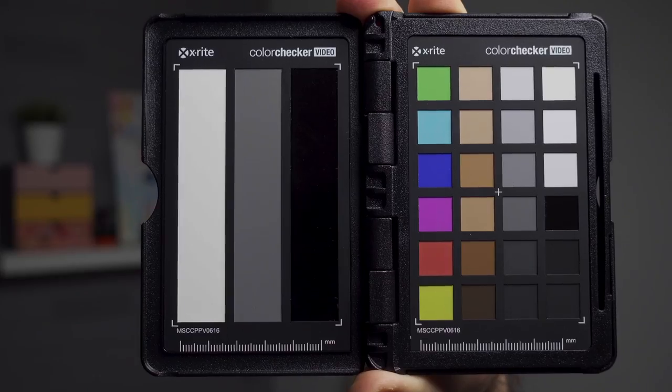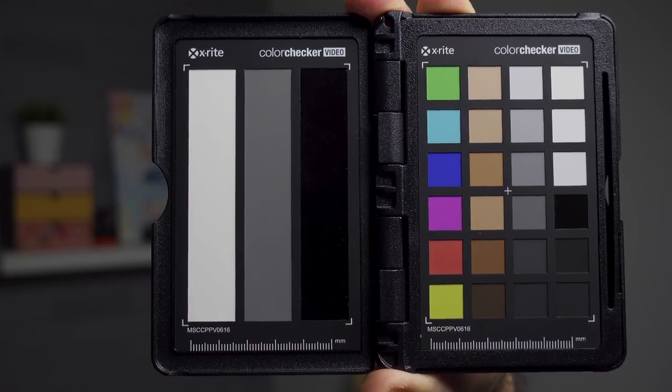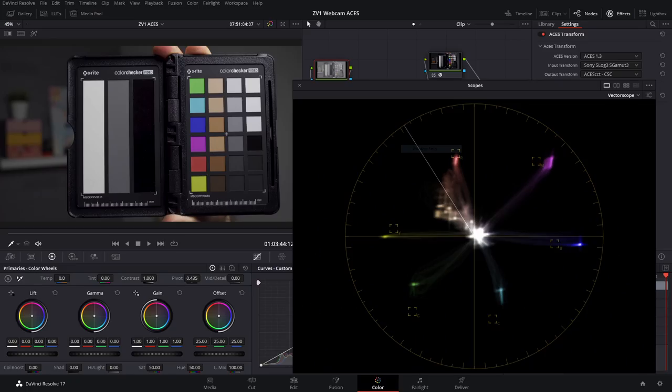And then maybe increase the saturation a little bit. At least with that, you should have a color accurate, properly exposed image. And then if you still want to do some creative grading, you can do that.